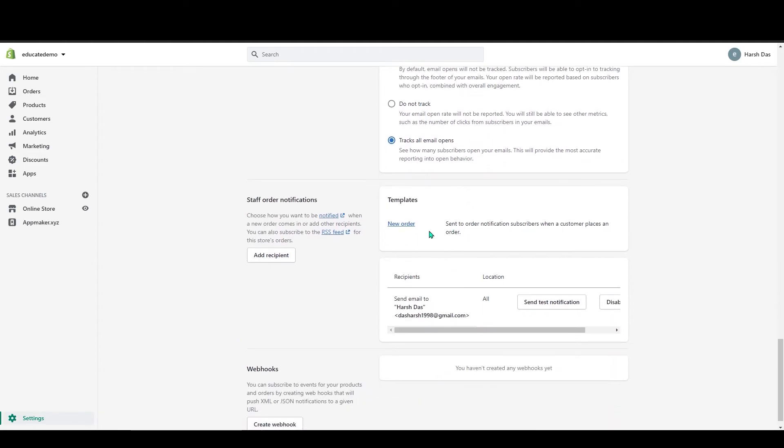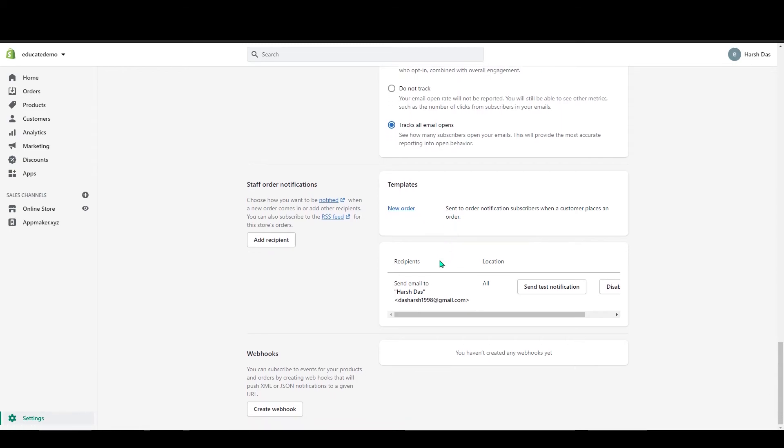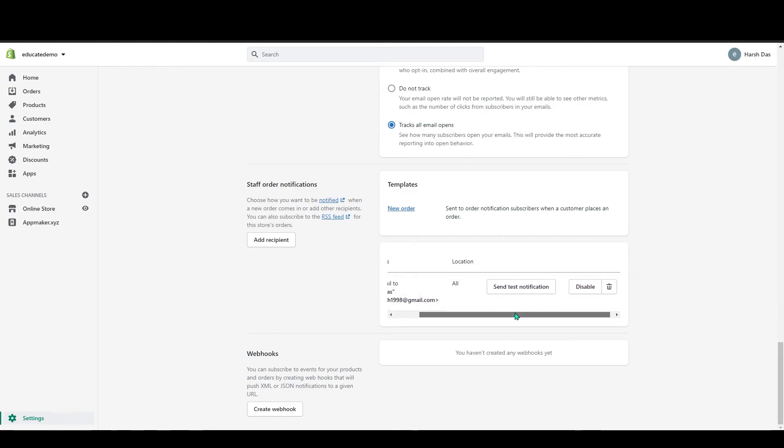Below that you can add your new order templates in here. And in the staff order notification also, you can see your recipient, your email, all that.